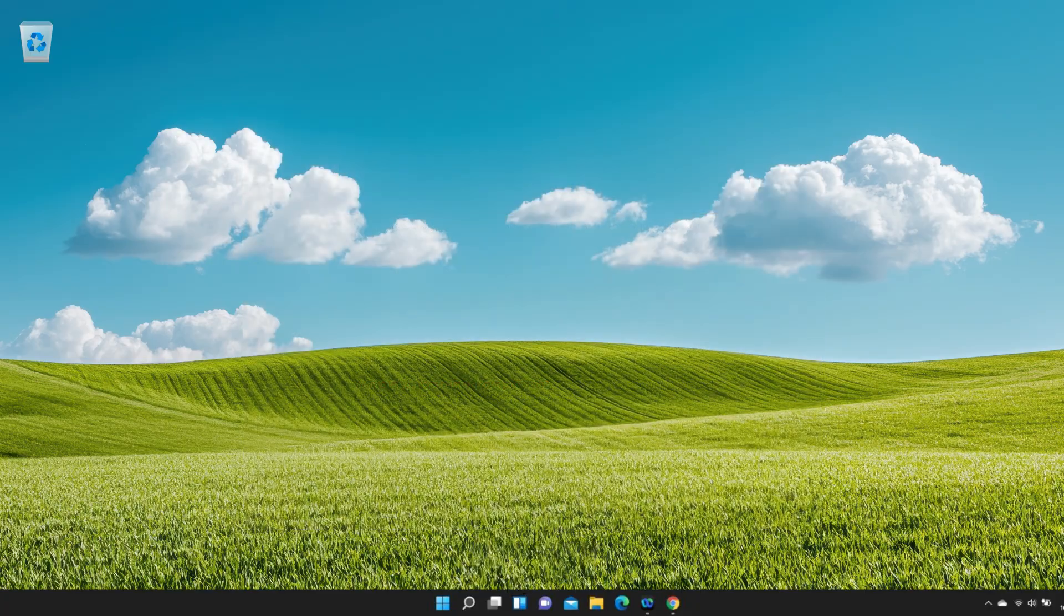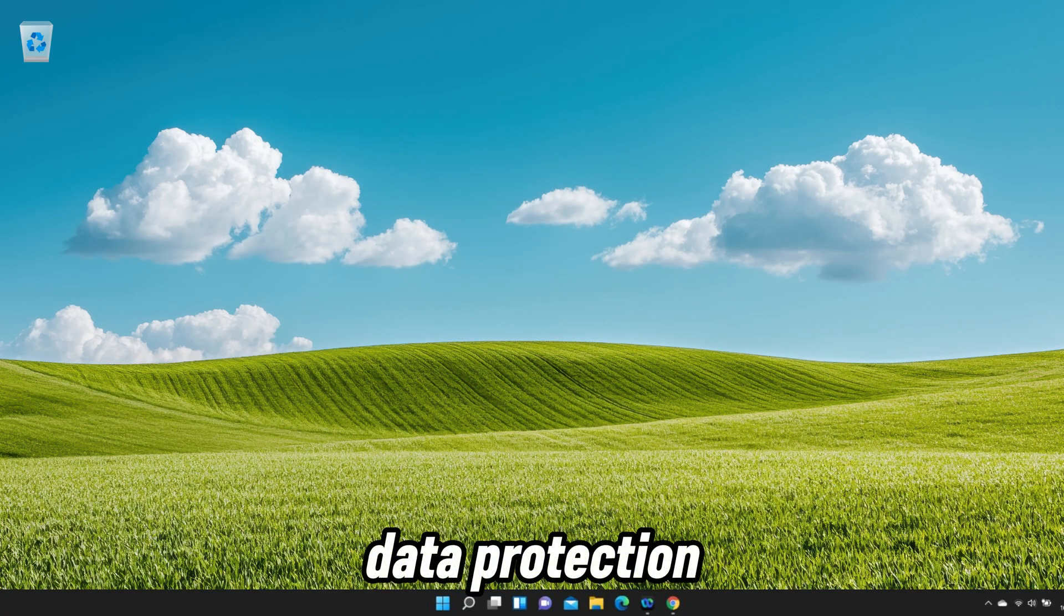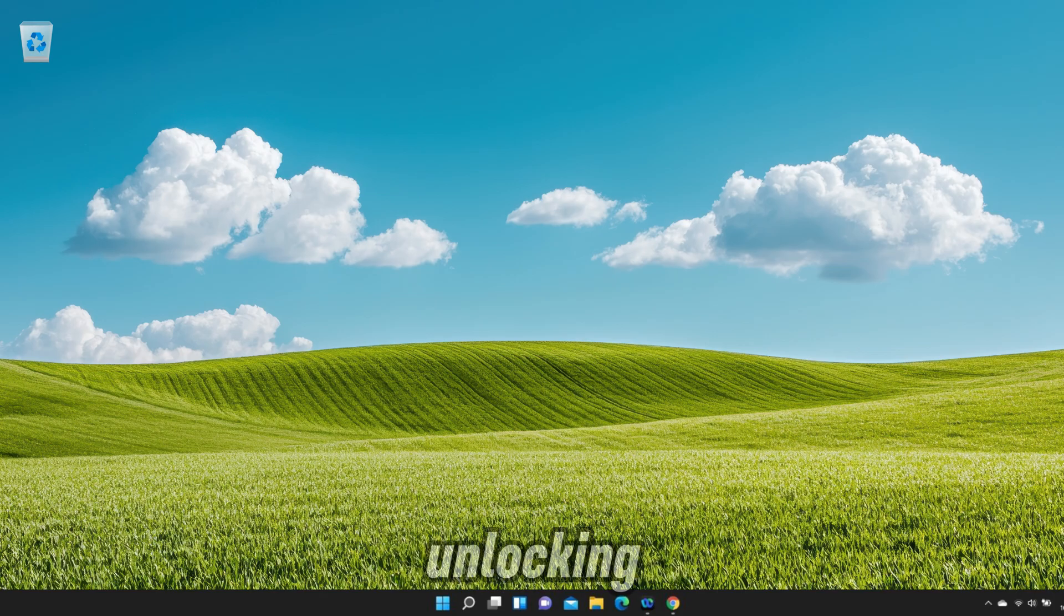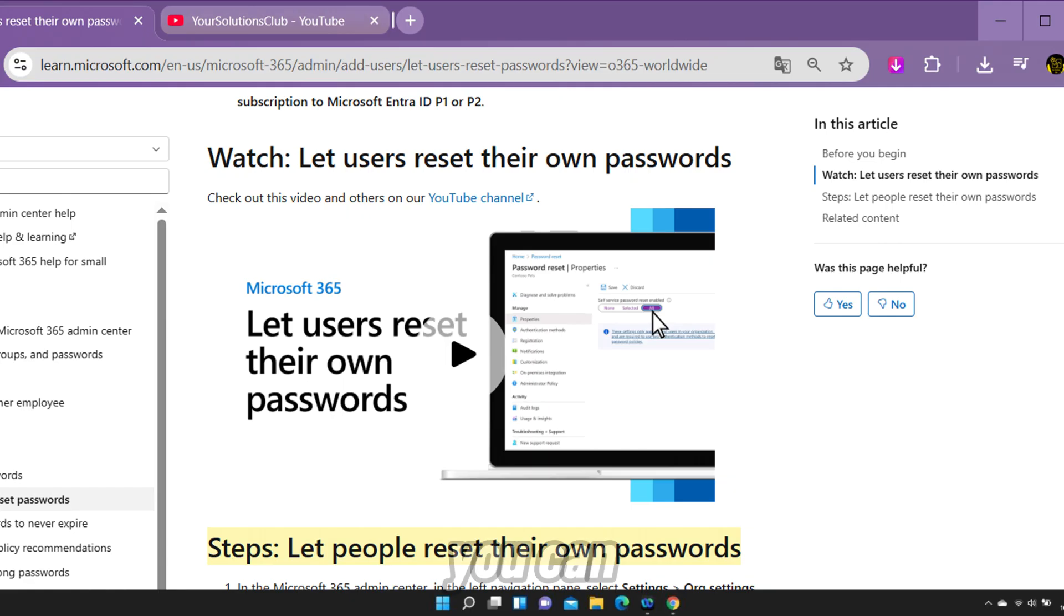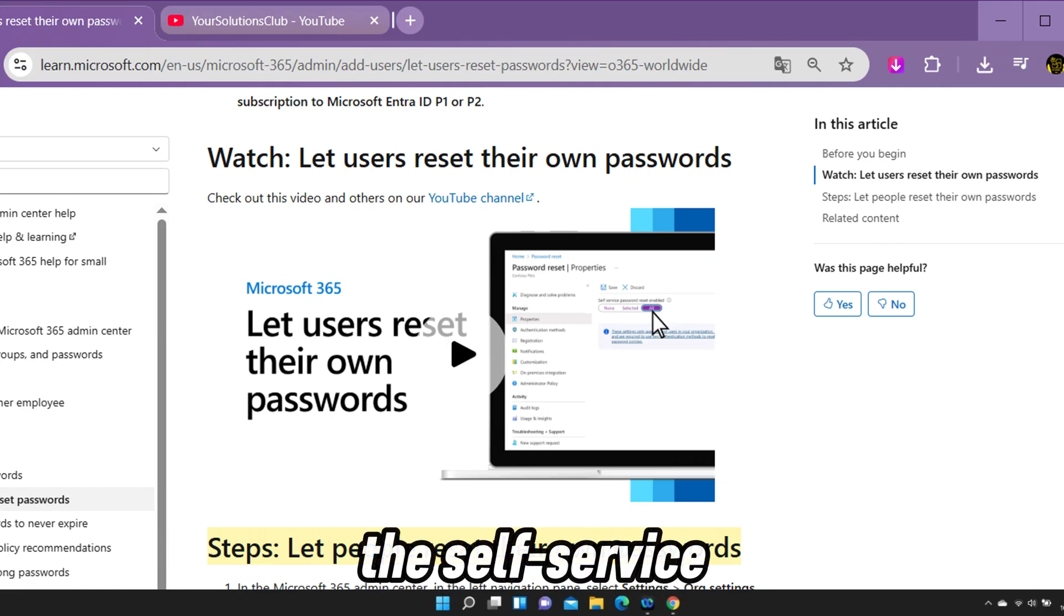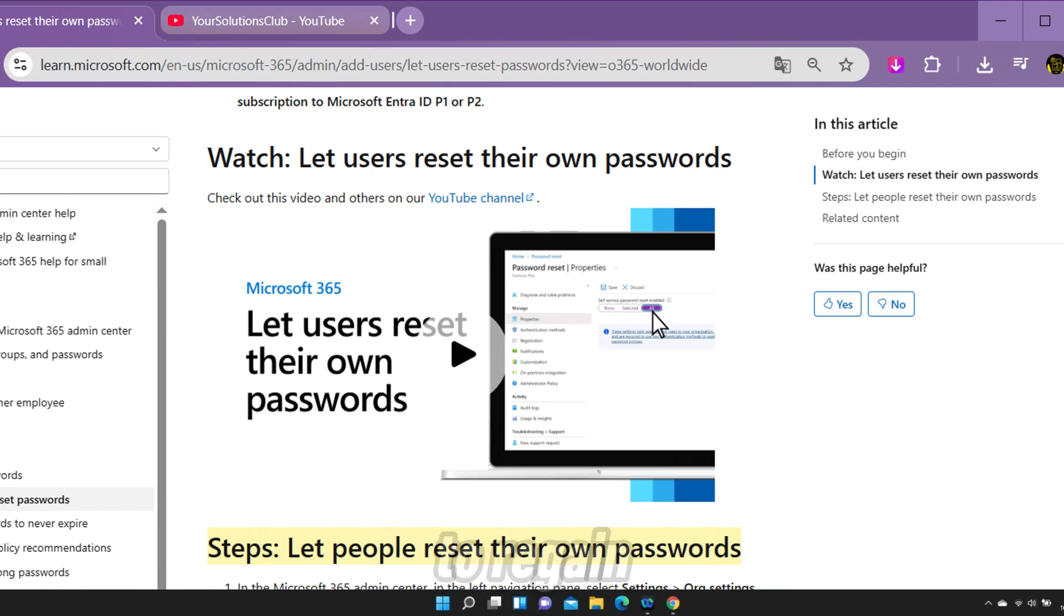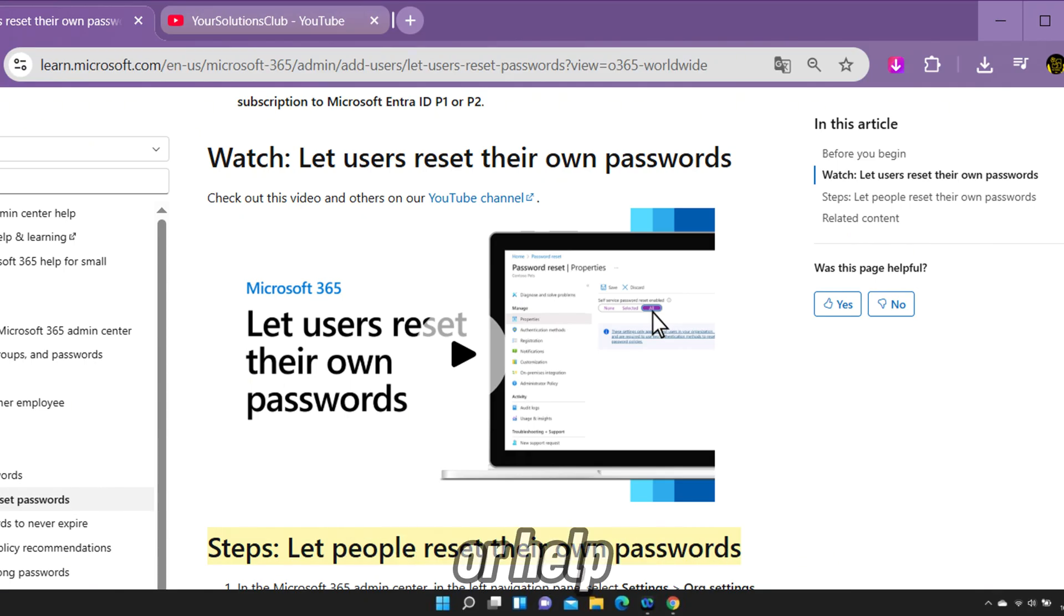If you are the admin, you'll need to contact the Azure Data Protection Team for assistance in unlocking the account. For Azure AD accounts, you can also use the self-service password reset option to regain access without involving an administrator or help desk.